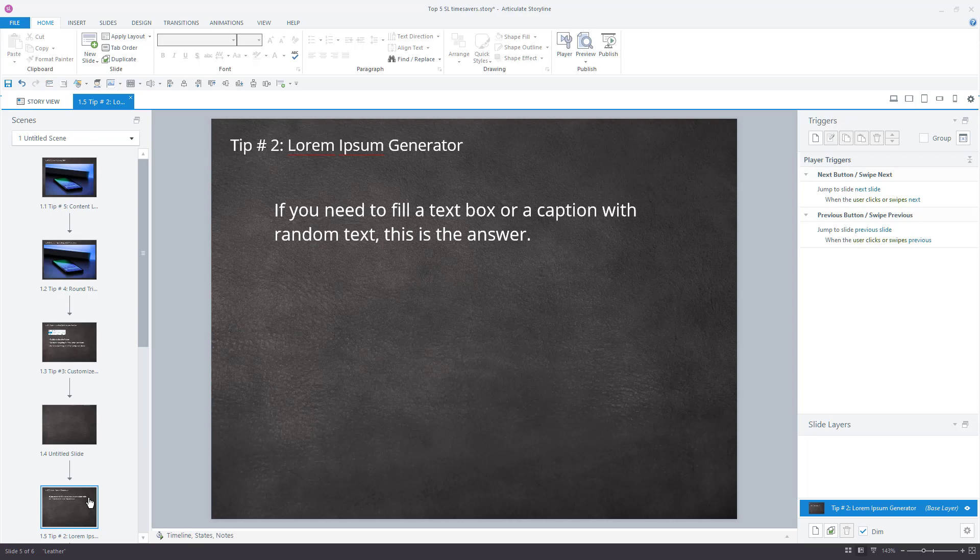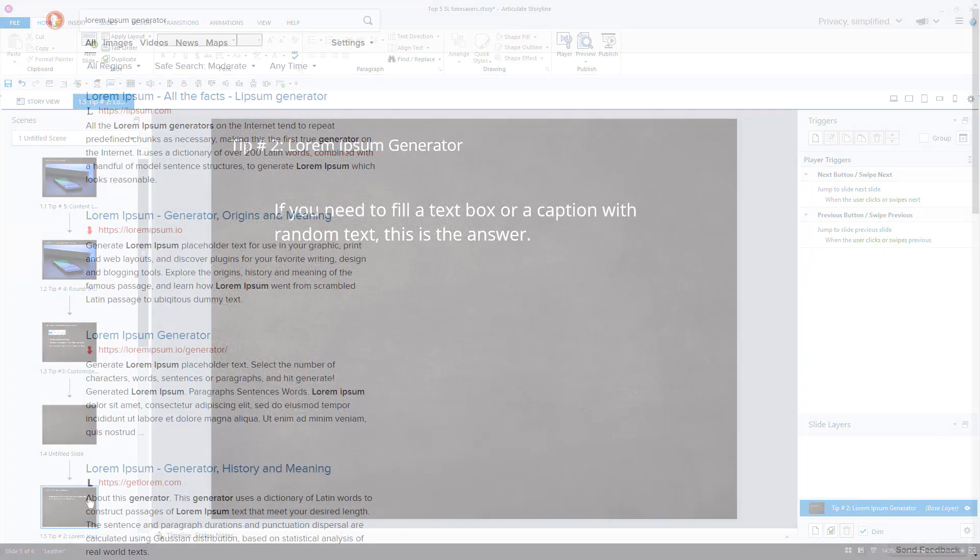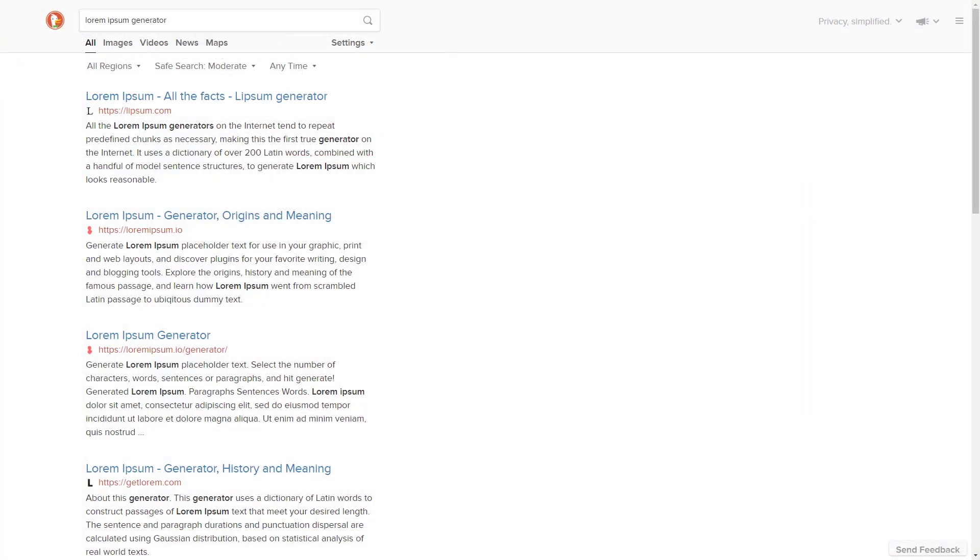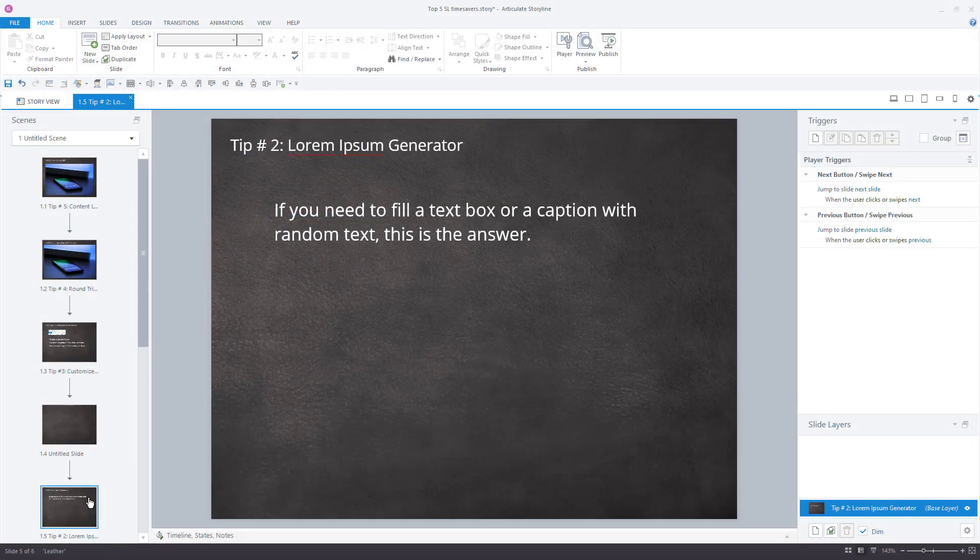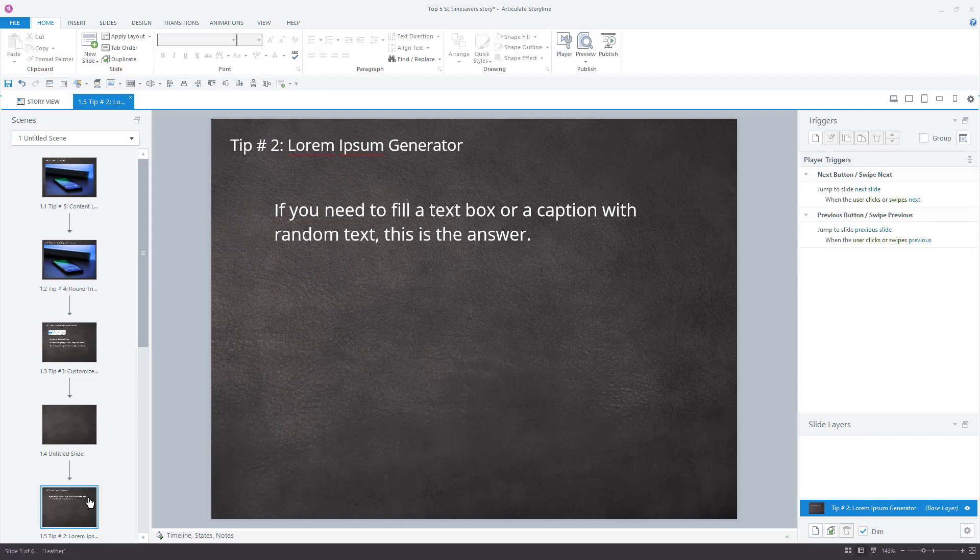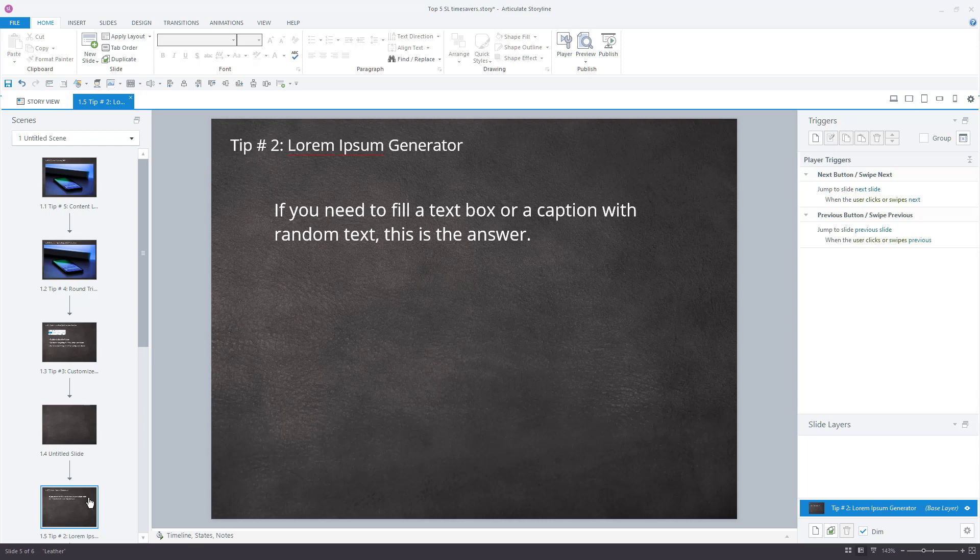Now, the problem is, where do you get Lorem Ipsum? Well, you could find any number of Lorem Ipsum generators on the web. But here's a time-saver. There's one built right into Storyline. Now, if you're looking for a button or a menu that says Lorem Ipsum, well, you're out of luck. This is where the technical bit comes in.